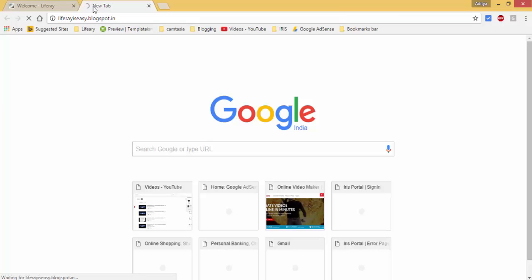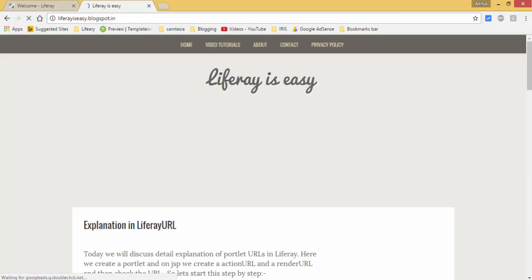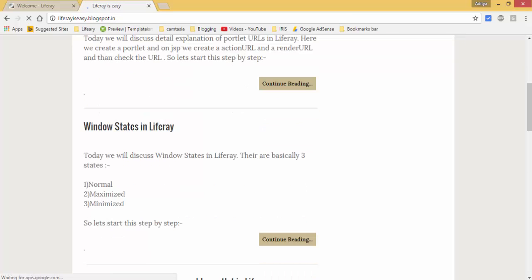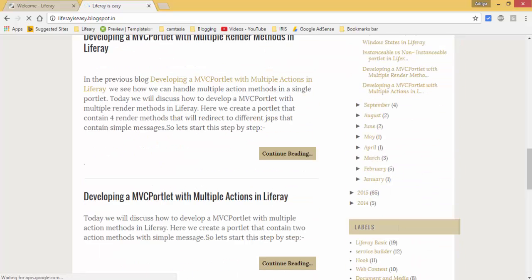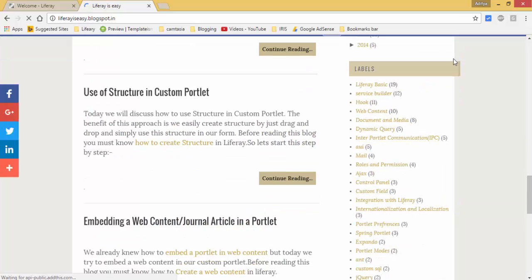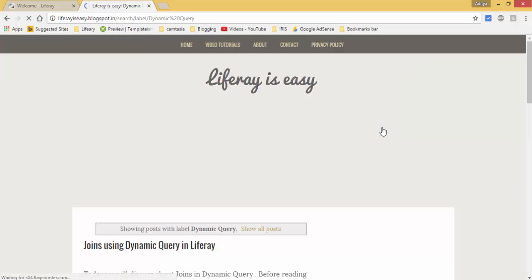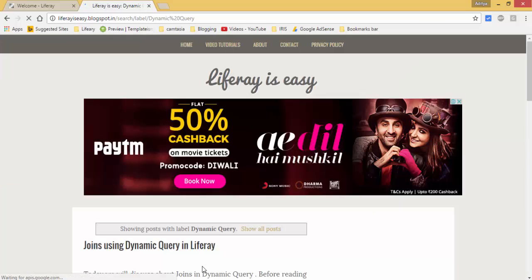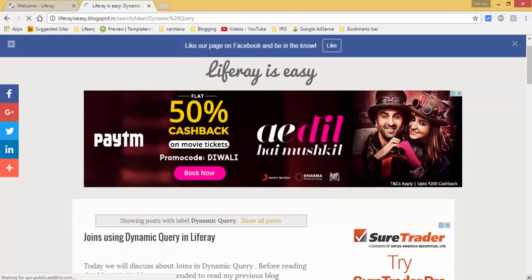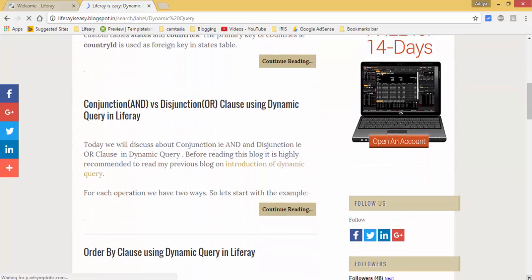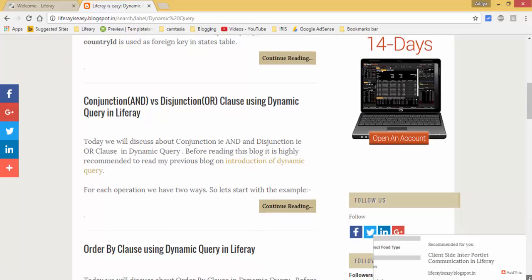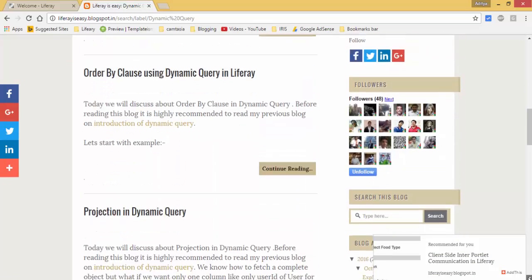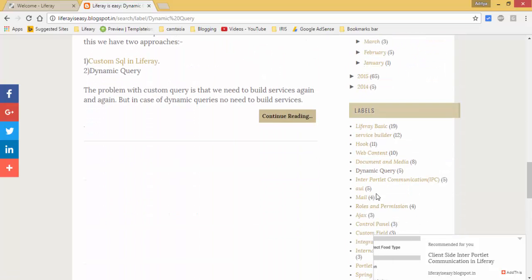Go to my blog. Click on dynamic queries. And look, we can also perform join operation by using dynamic queries, and conjunction and disjunction clause, order by clause, projections and dynamic queries.